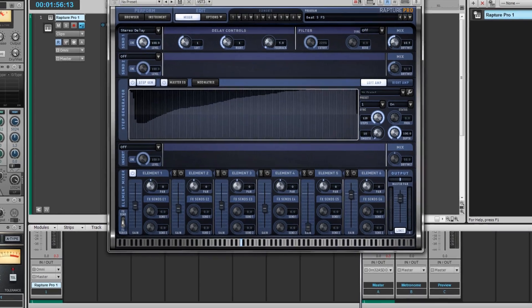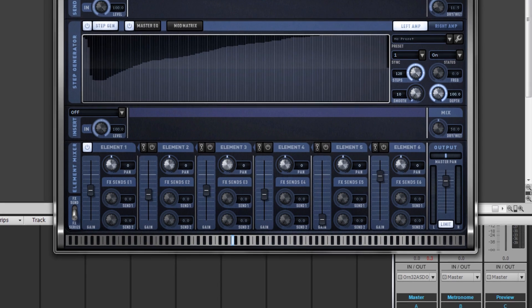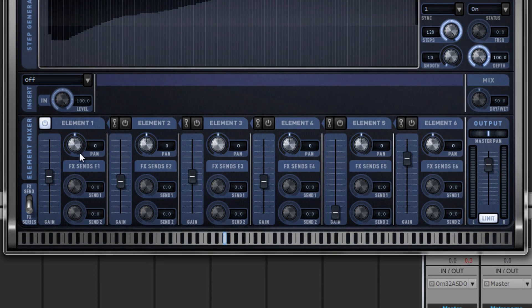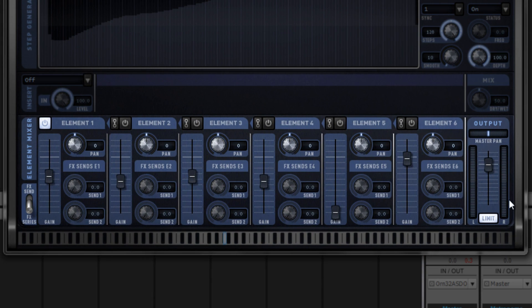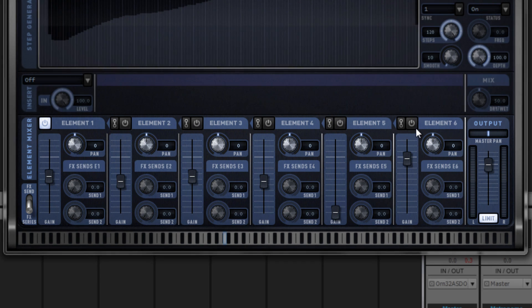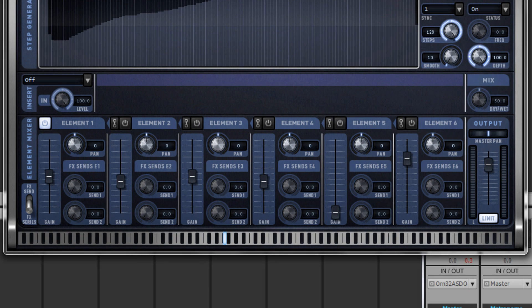Inside of Raptor Pro's mixer page, at the very bottom of the mixer page, we have the element mixer. This element mixer allows you to mix the six different elements that you have available to you inside of Raptor Pro.